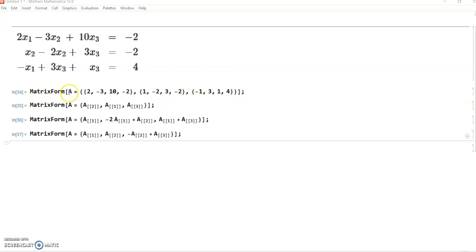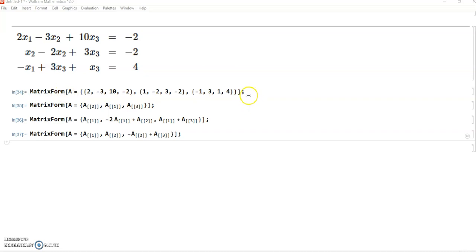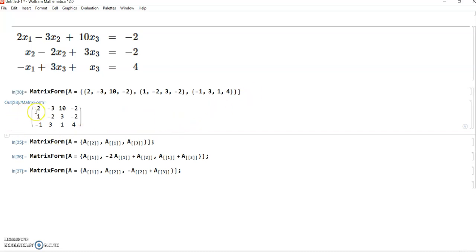We can first define a variable A to represent this augmented matrix. We can write it in row form, where each row is enclosed in curly brackets — for example, 2, minus 3, 1, 0, minus 2 — and similarly for the other rows, with a curly bracket for the whole matrix. This is the standard form to represent a matrix in Mathematica. If we want to show it in matrix form instead of a list, we apply the MatrixForm command outside the variable. When executed, it displays in matrix form.